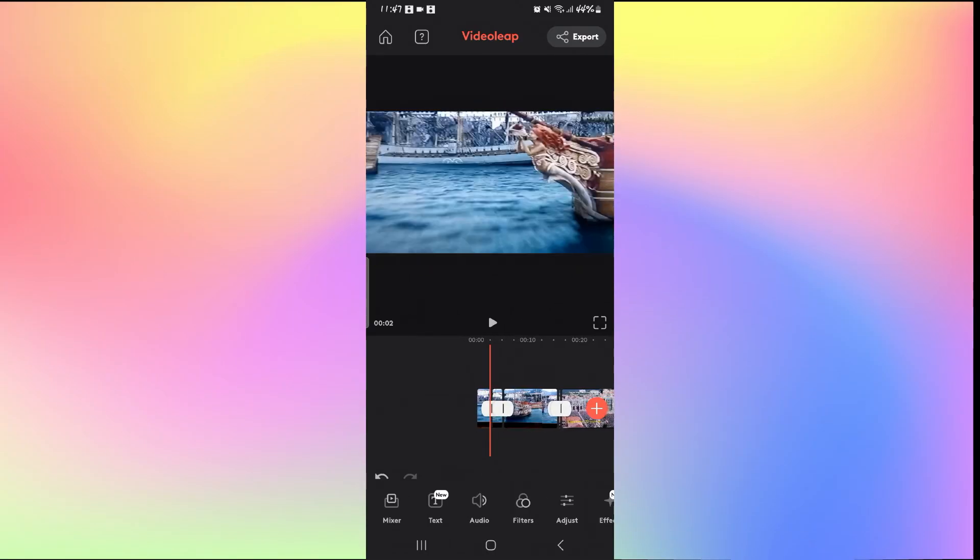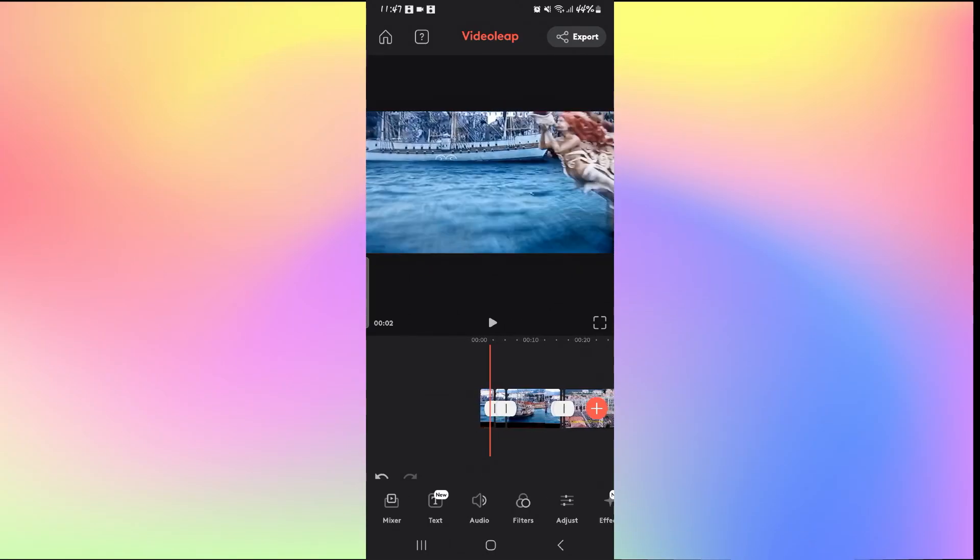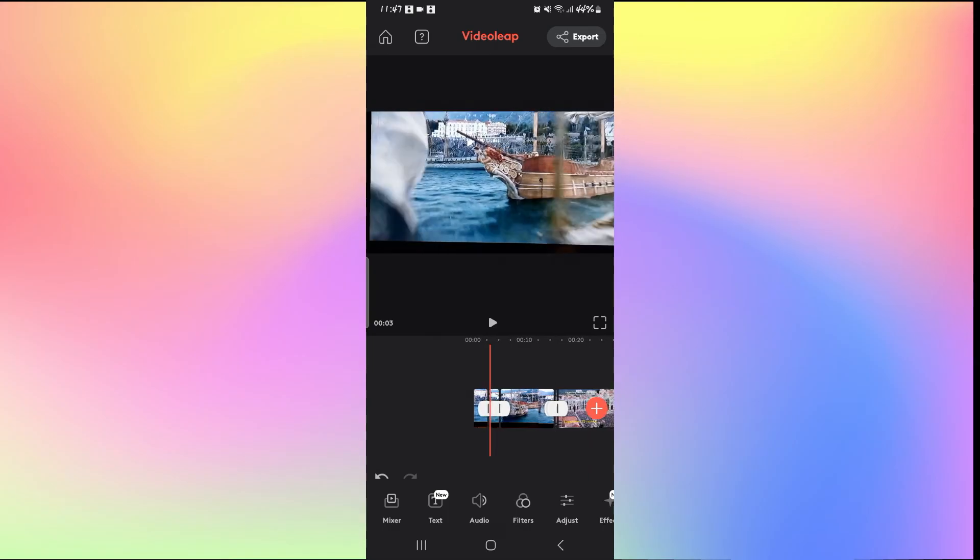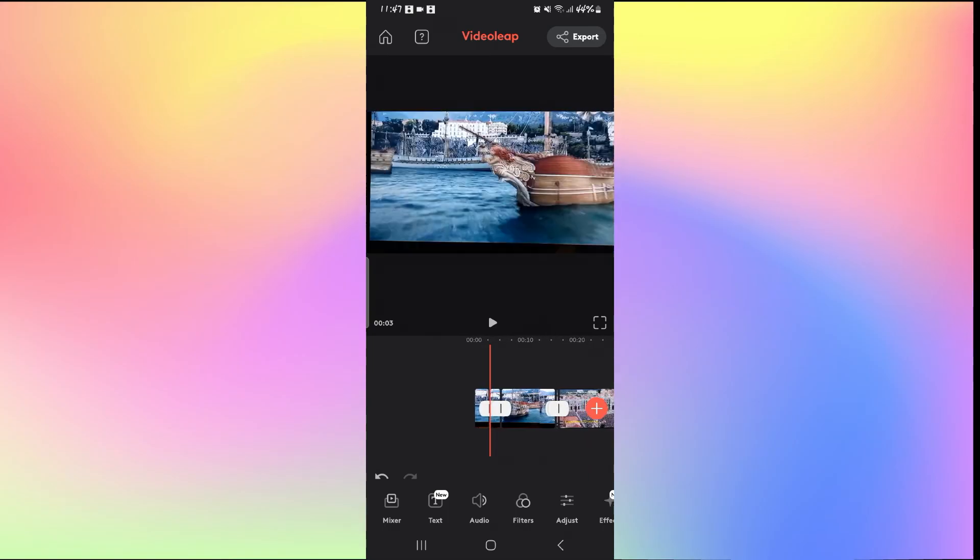And there you have it. That is how easy it is to crop your videos on VideoLeap.